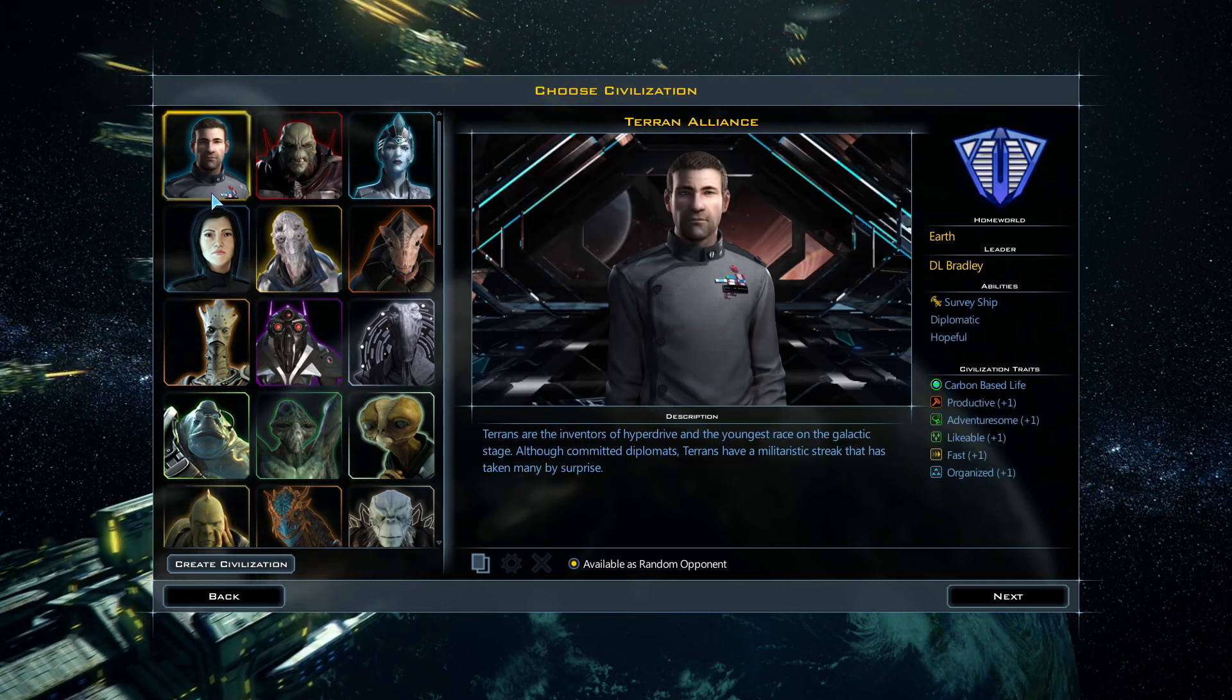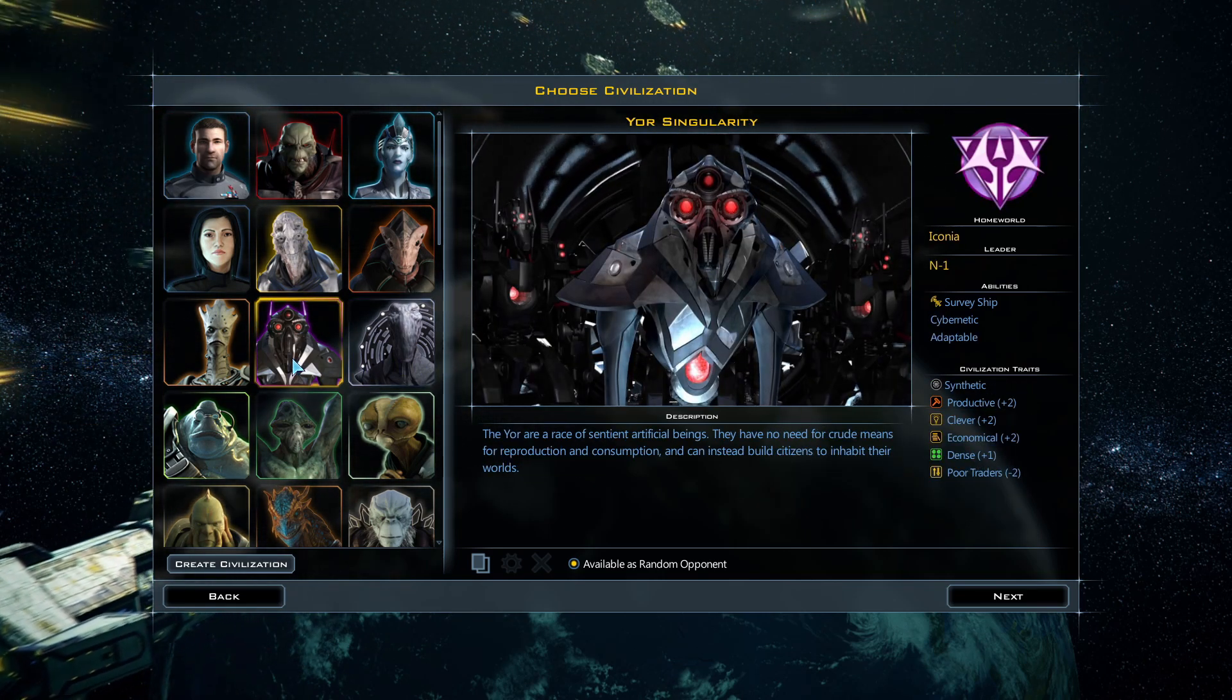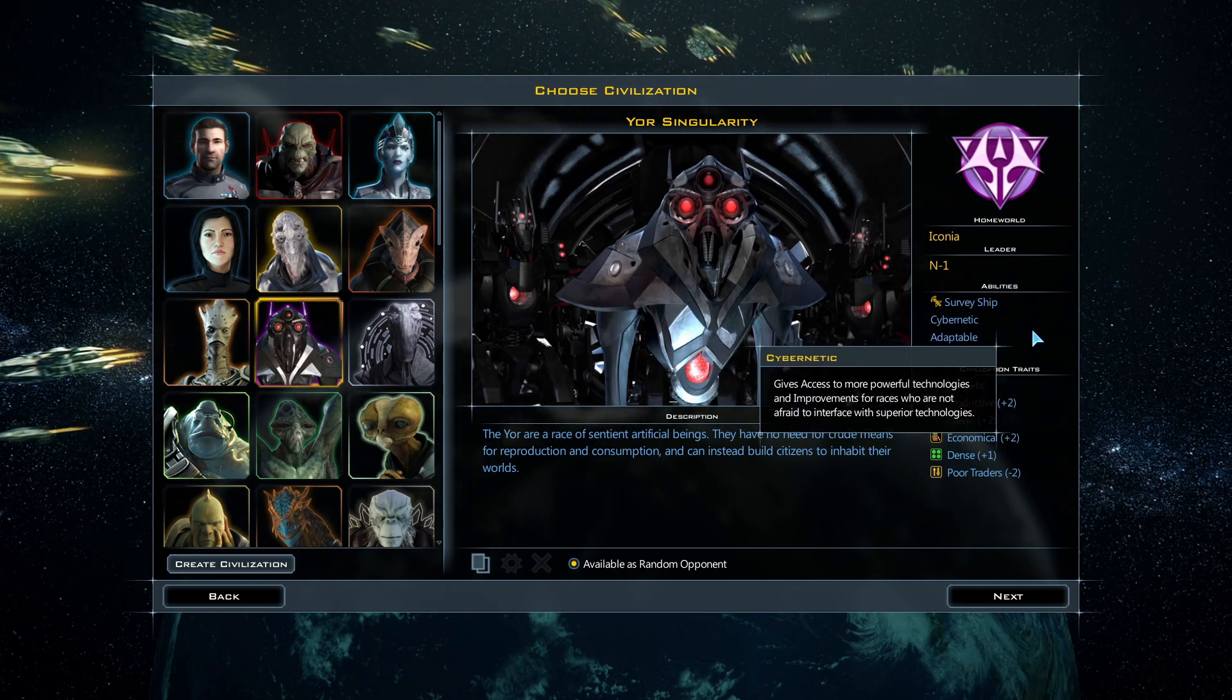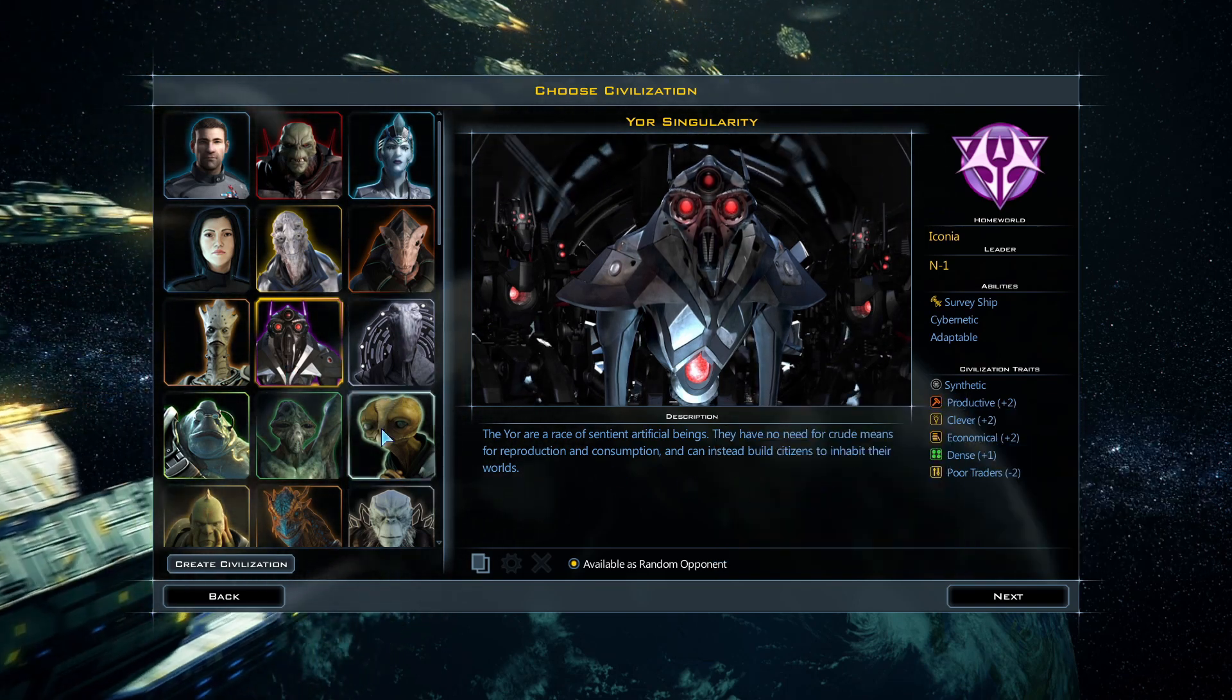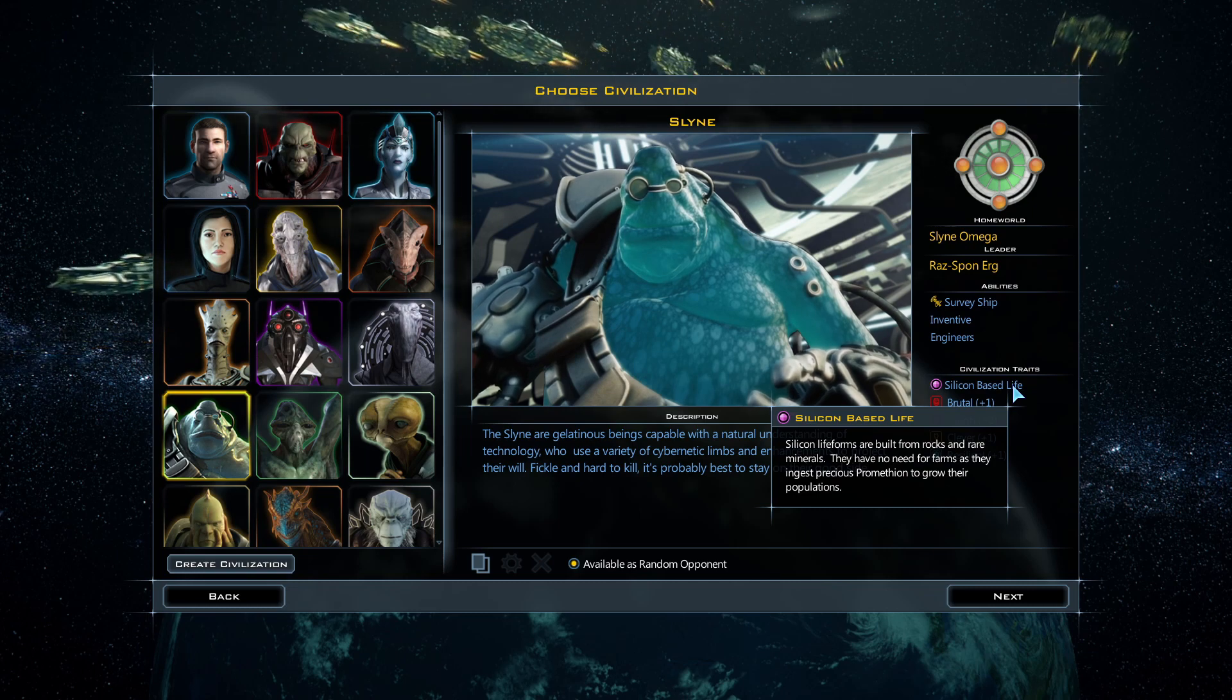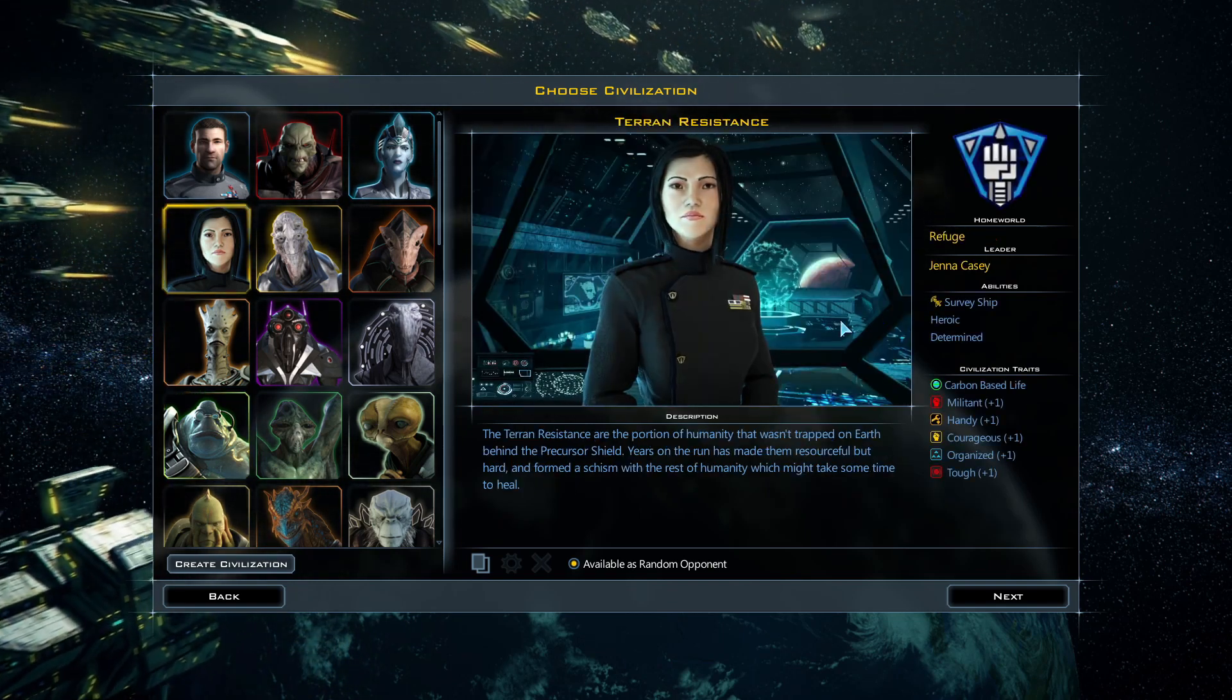So these two look like two different types of humans. And there's some non-carbon based life also. For example, we have this Yor Singularity. They're cybernetic beings, so they're basically robots. They're actually synthetic, they don't need food. And then there is also something like the Slyne, which are silicon-based life. So again, they don't need food either. They just need Promethion to grow their population instead of food.